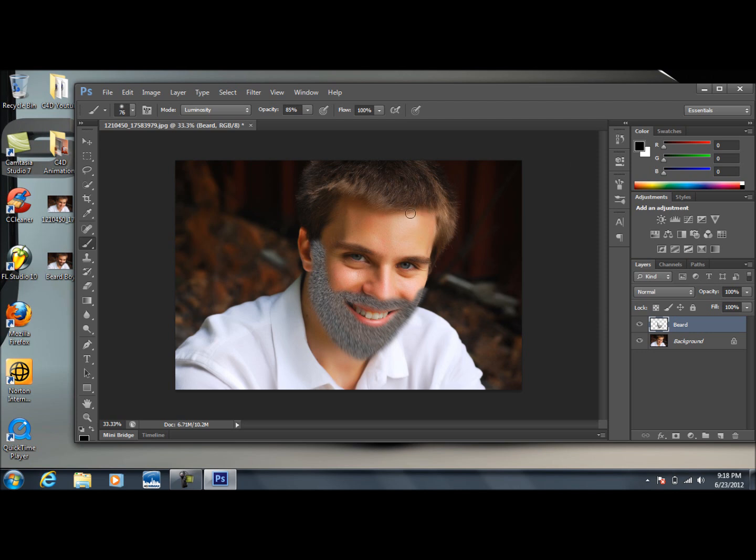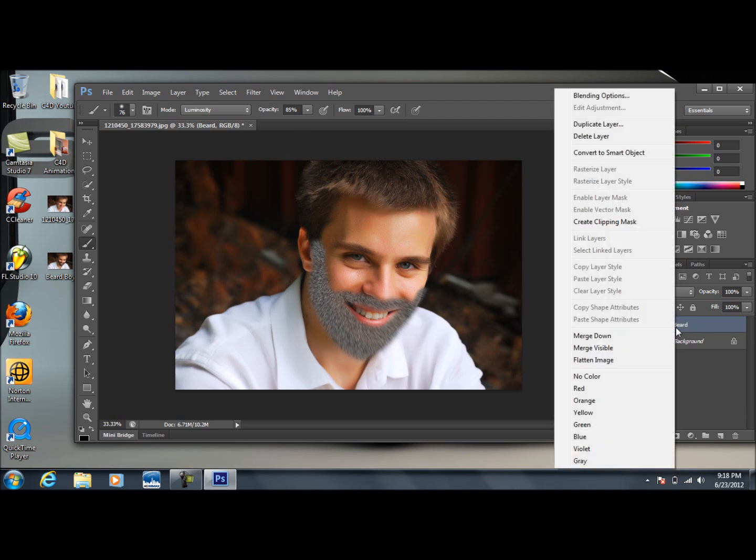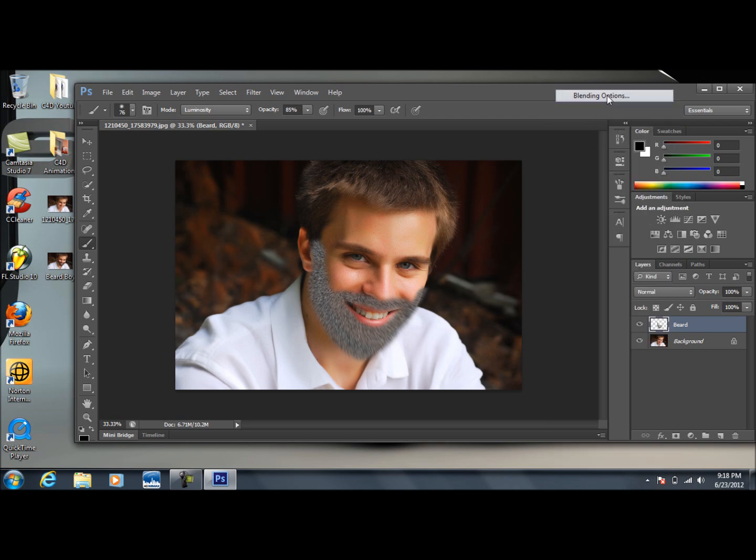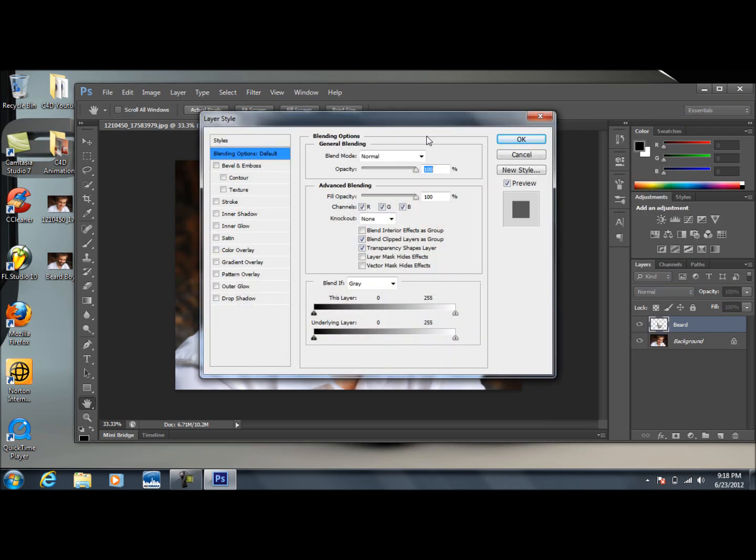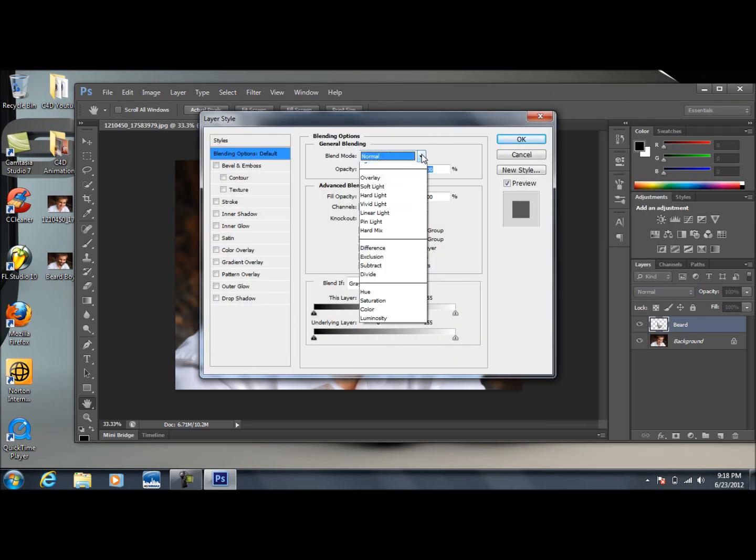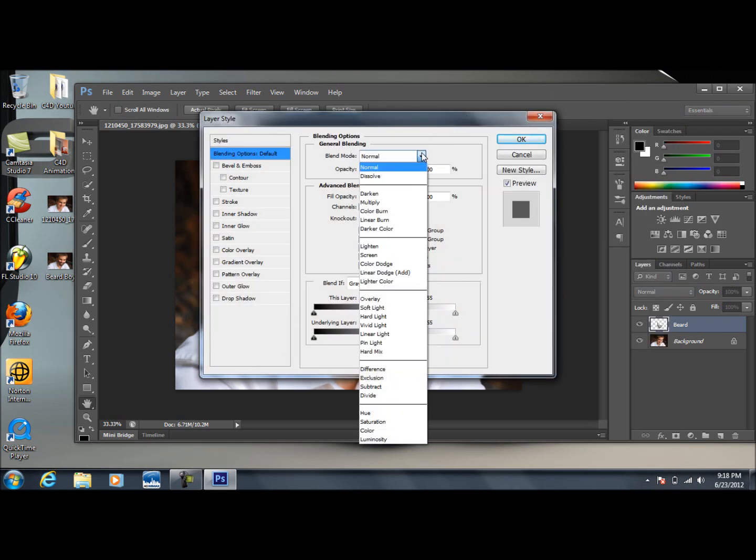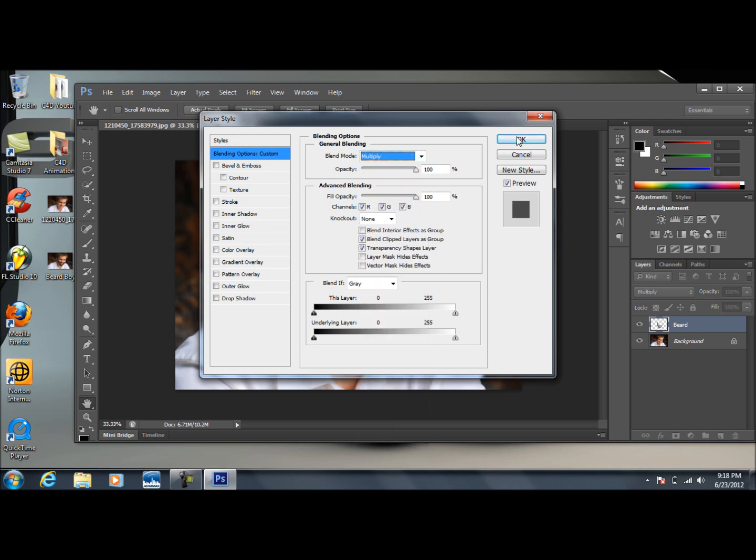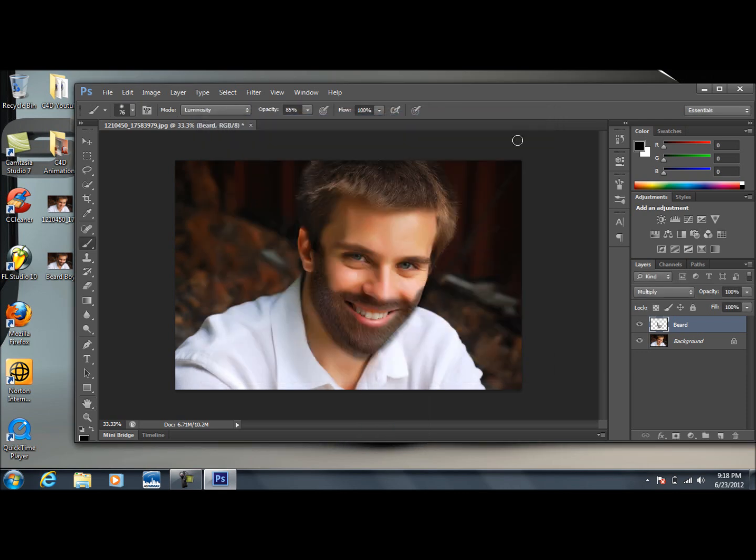What we're going to do is right-click on this. We're going to go to Blending Options, and then we're going to come down to where it says Blend Mode. We're going to change this to Multiply and press OK. And there you go.